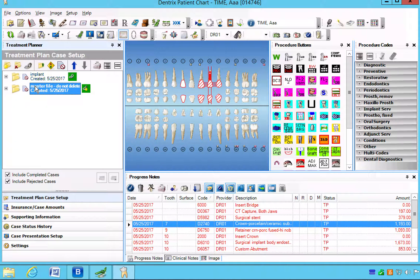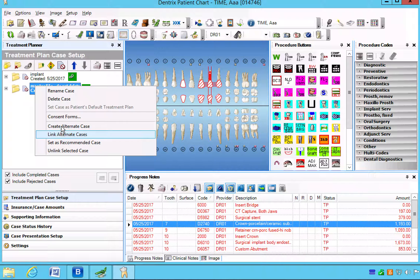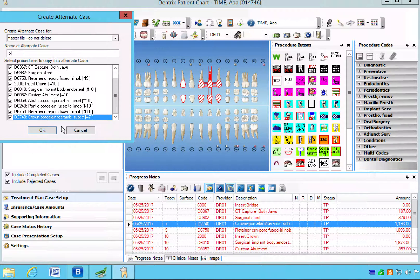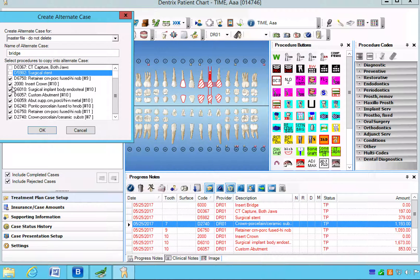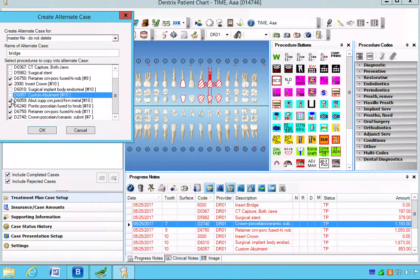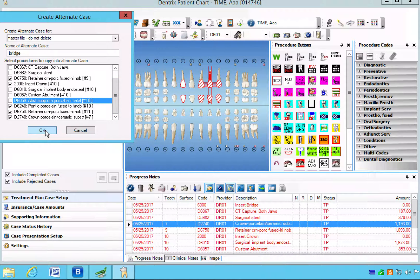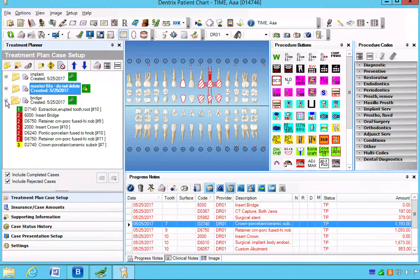We're going to go back to the master file and do the same exact thing. Create an alternate case, we'll call this one the bridge. We're going to unclick anything unrelated to the bridge, which means anything implant-related we're unchecking. That should be it. The elective item still stays. The mandatory item still stays.